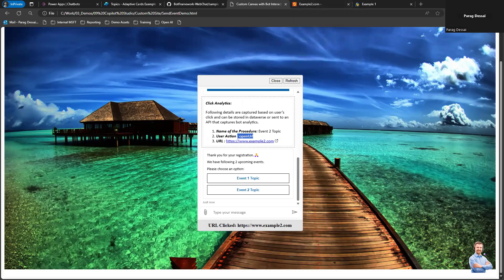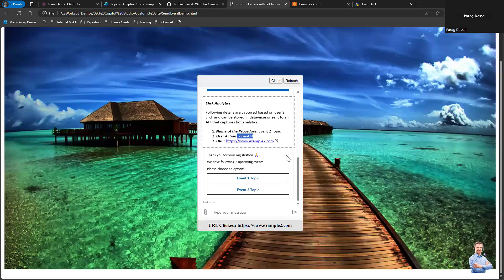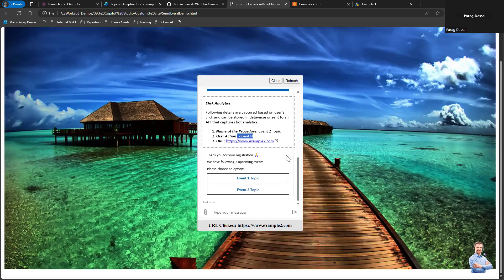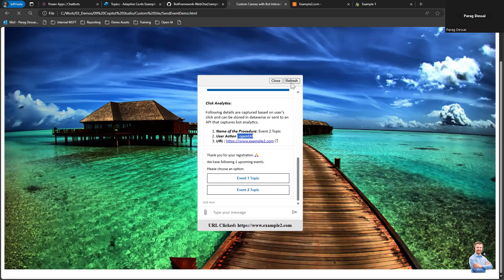This is how you can create a click analytic solution that allows capturing of all the data points based on what user is clicking within your Copilot Studio bot.